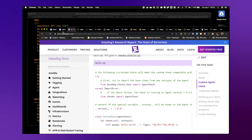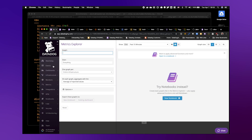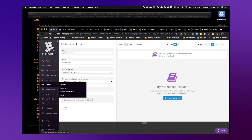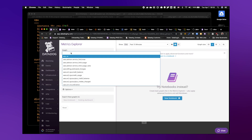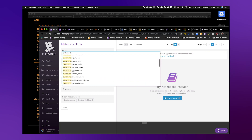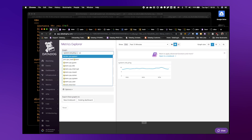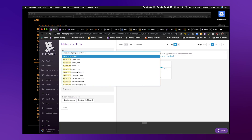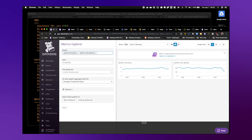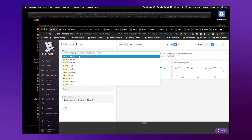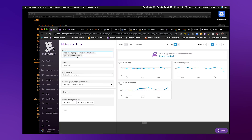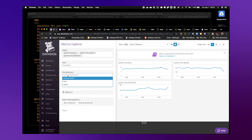At the end of the day, the results go back into your account. In my account, one of the first places to confirm things is Metrics Explorer, where we can look for system.net. You can see many other metrics there for the namespace, but we care about the ones we created: system.net.ping, system.net.upload, and system.net.download. You can see the metrics coming in over the last 15 minutes.